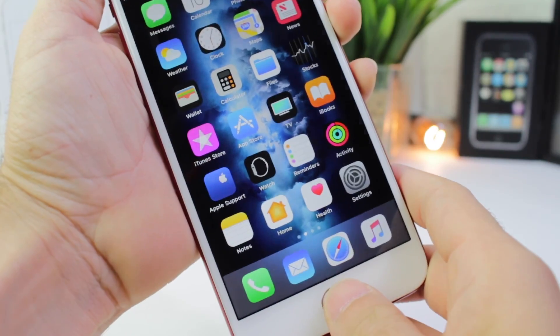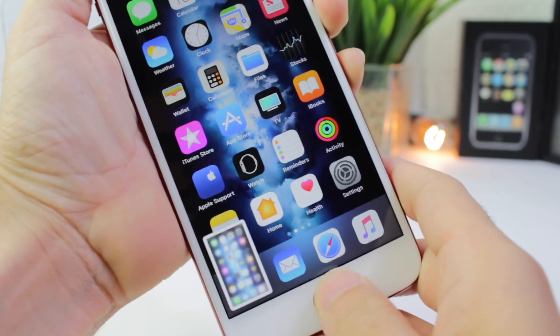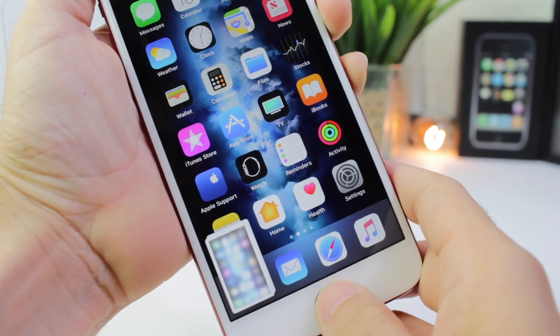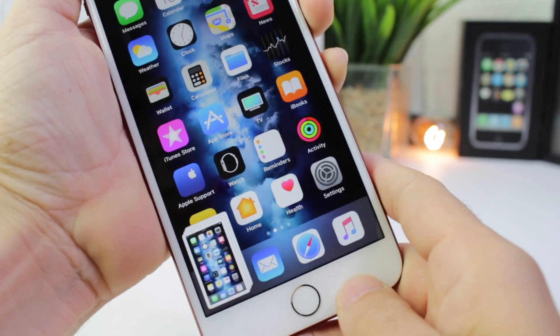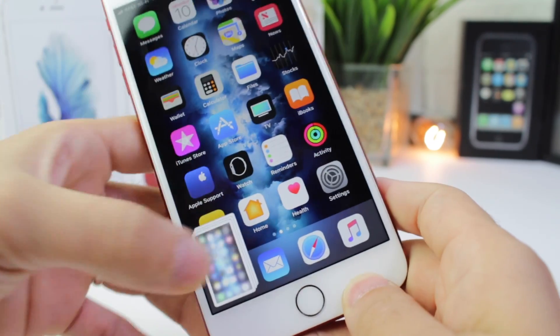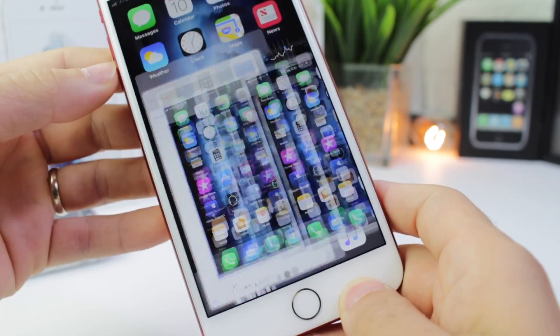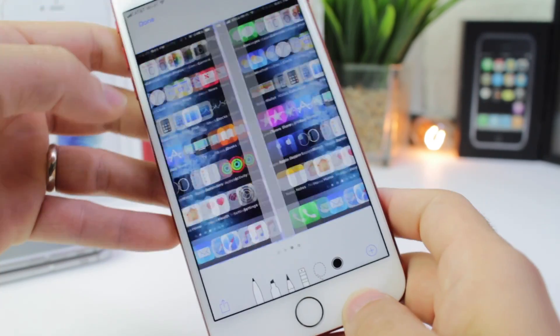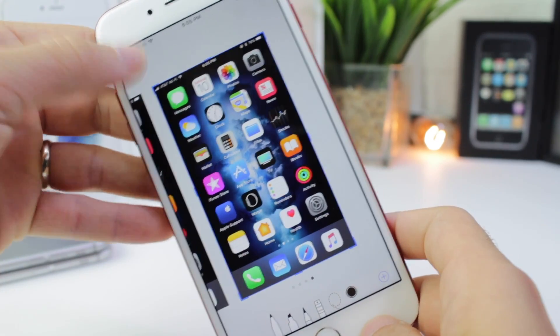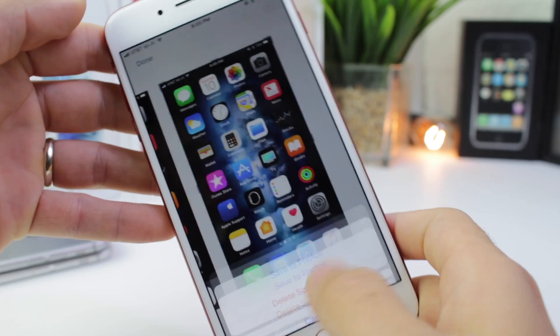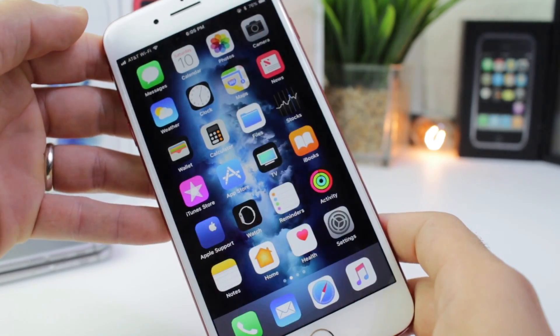Did you know you can take more than one screenshot and edit all of those screenshots together? They start piling up in the bottom left, and once you tap in there, you can edit all the screenshots or get rid of all of them at once.